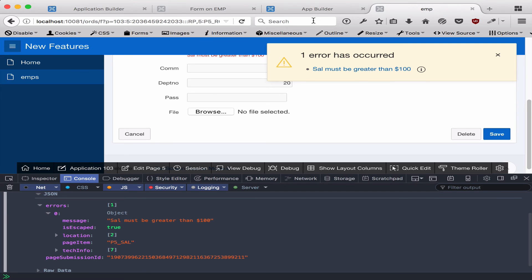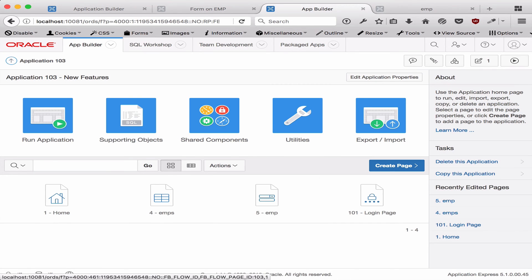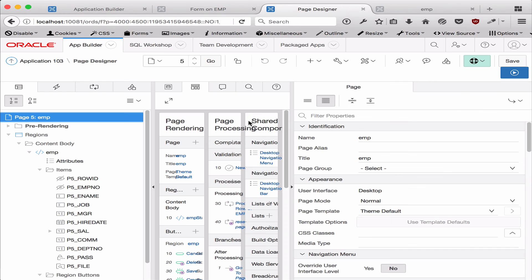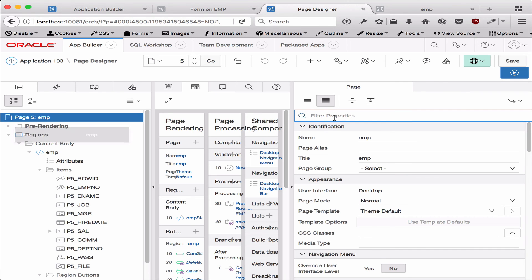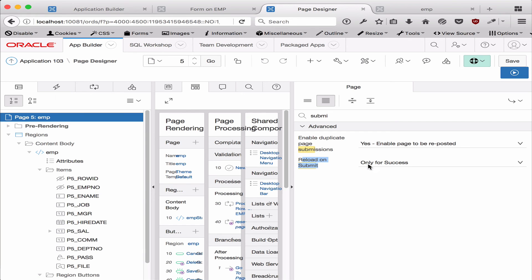Now, if you want to change this behavior, you can actually go and edit the page. In the filter properties here, make sure Advanced is checked, and you can just type in submit.